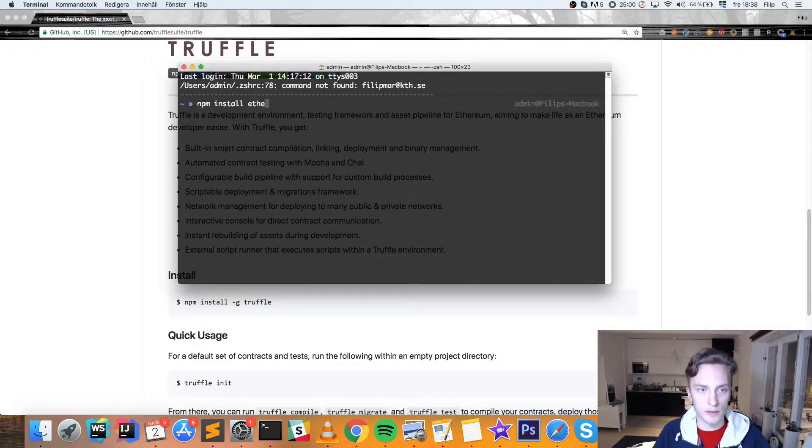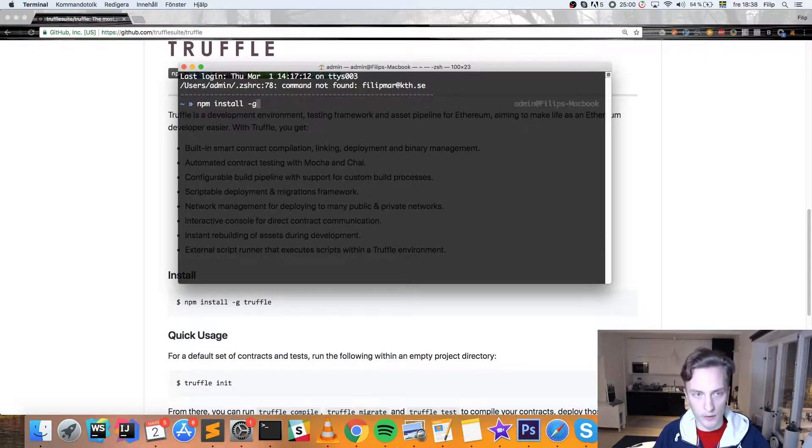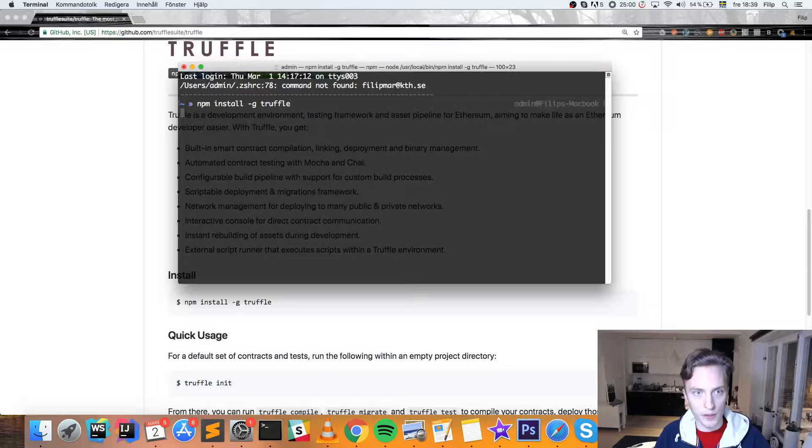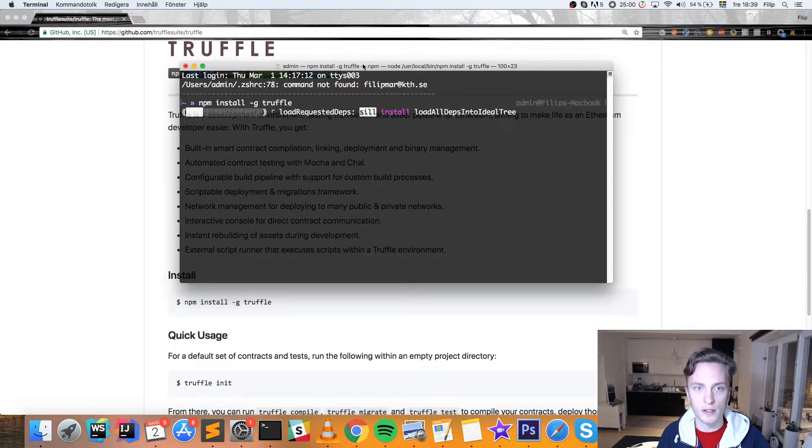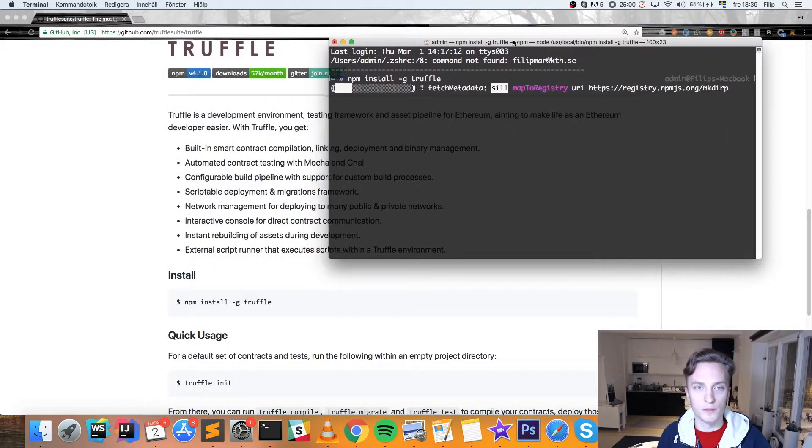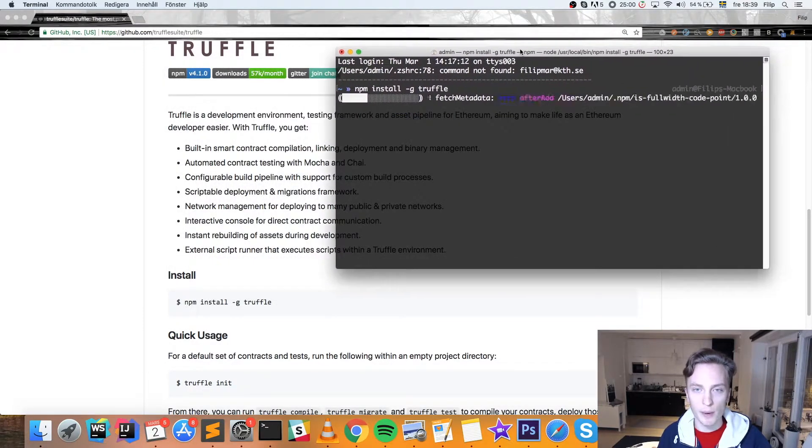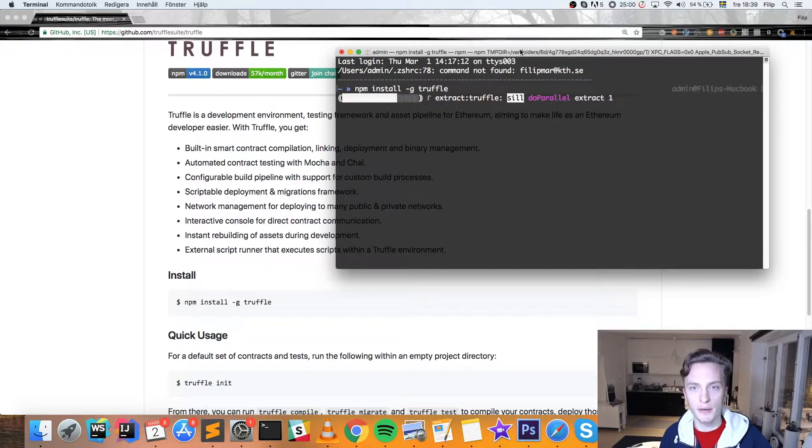So let's get this out of the way and we can go npm install -g Truffle. I believe I already have this installed, so it might look different for me.